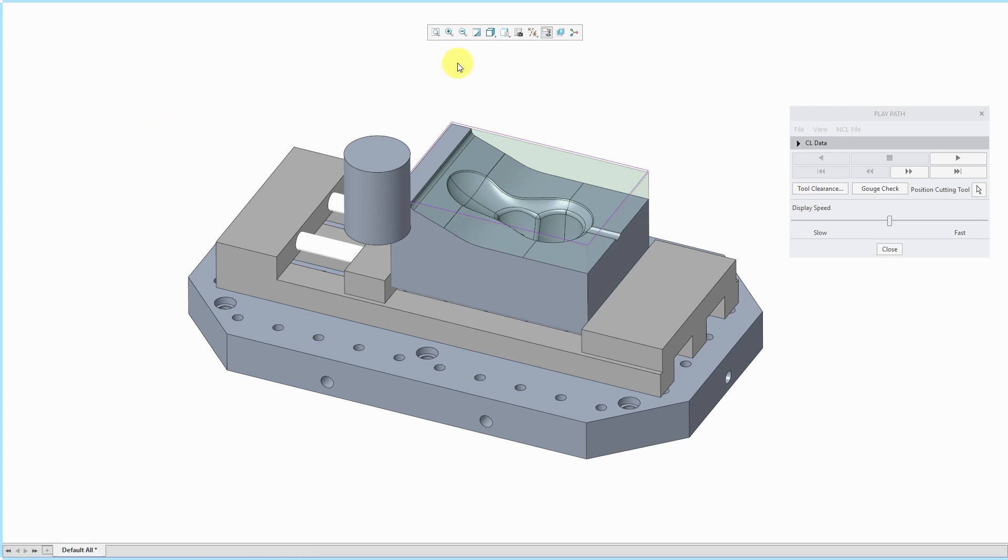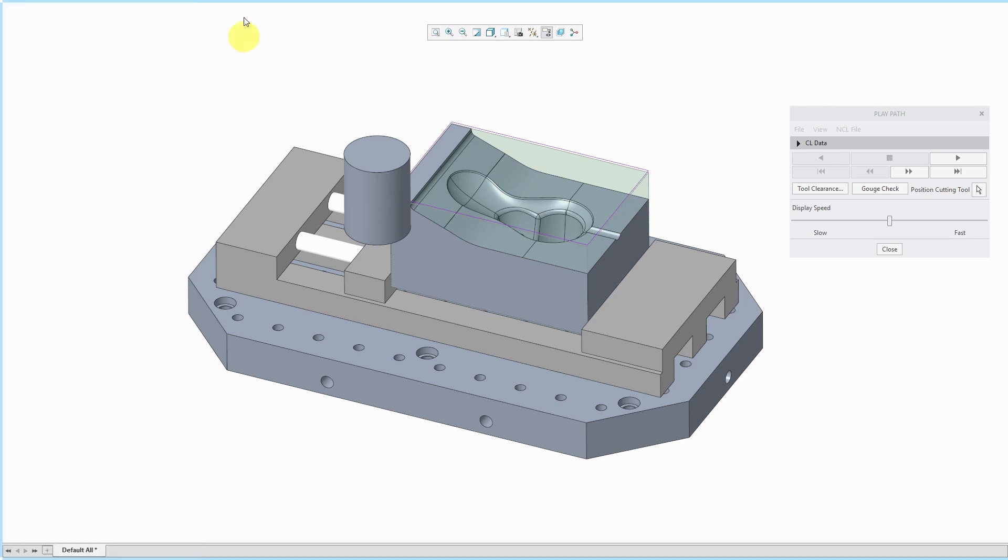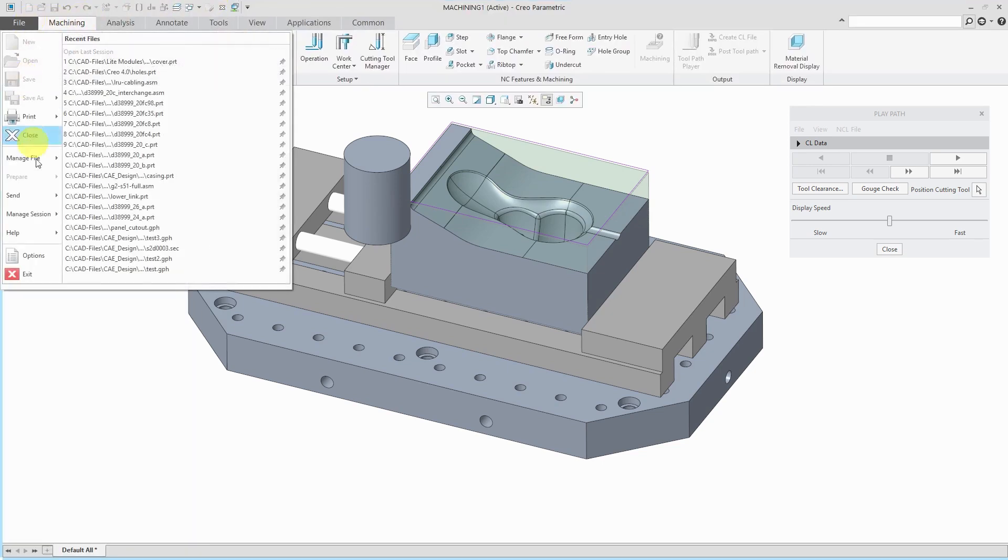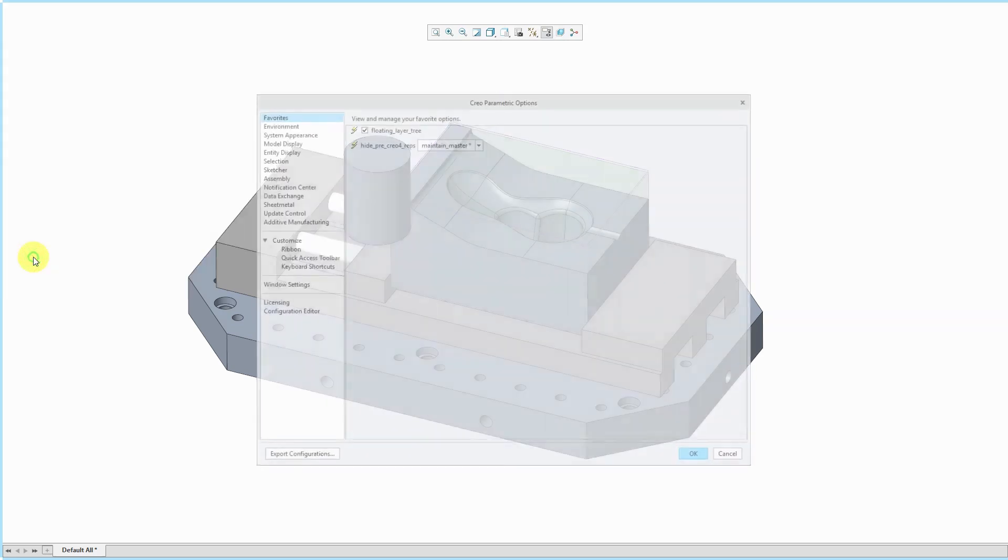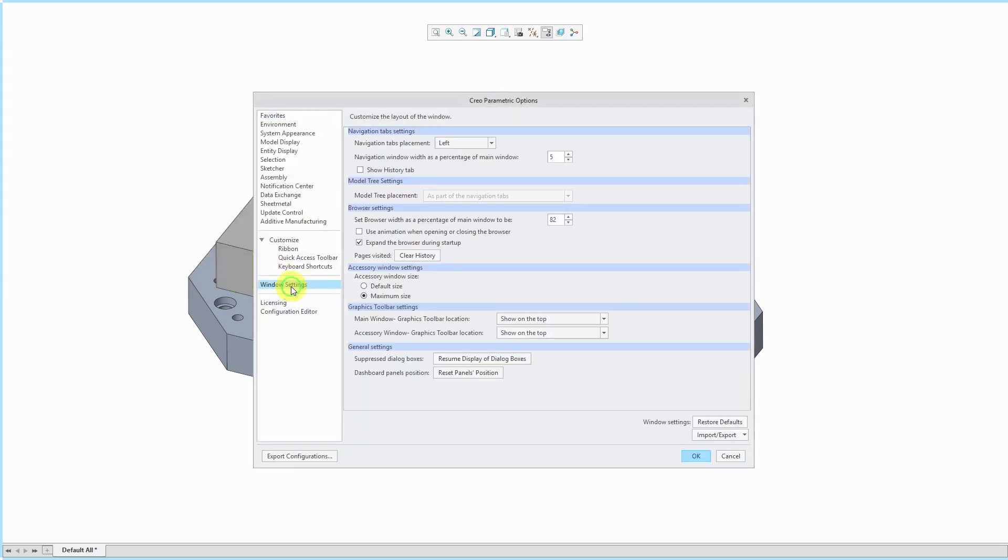Now, two things. First off, your in-graphics toolbar stays in the graphics area. If you don't want to see that, you can go to the menu, File, Options, Windows Settings.